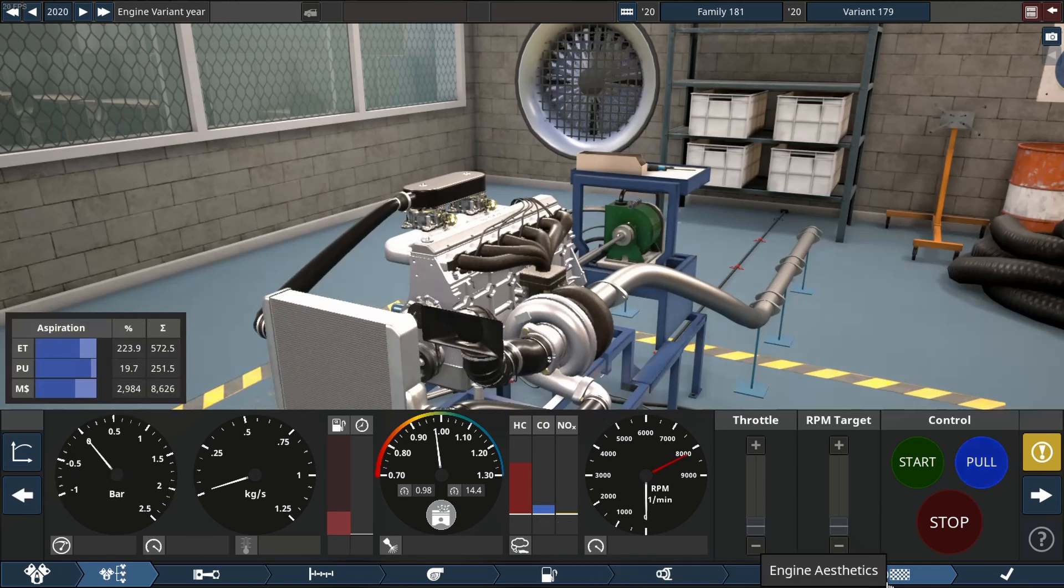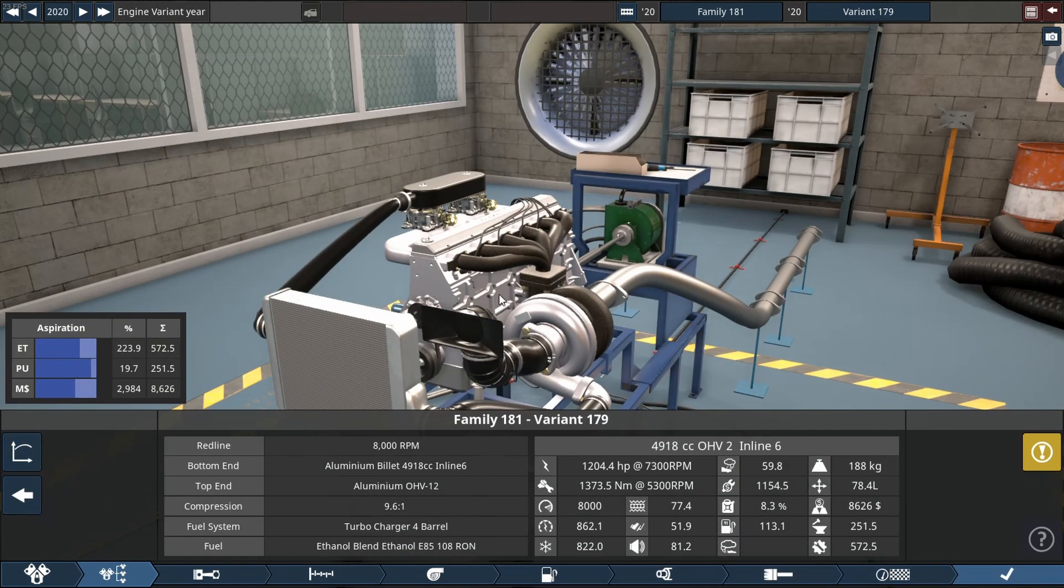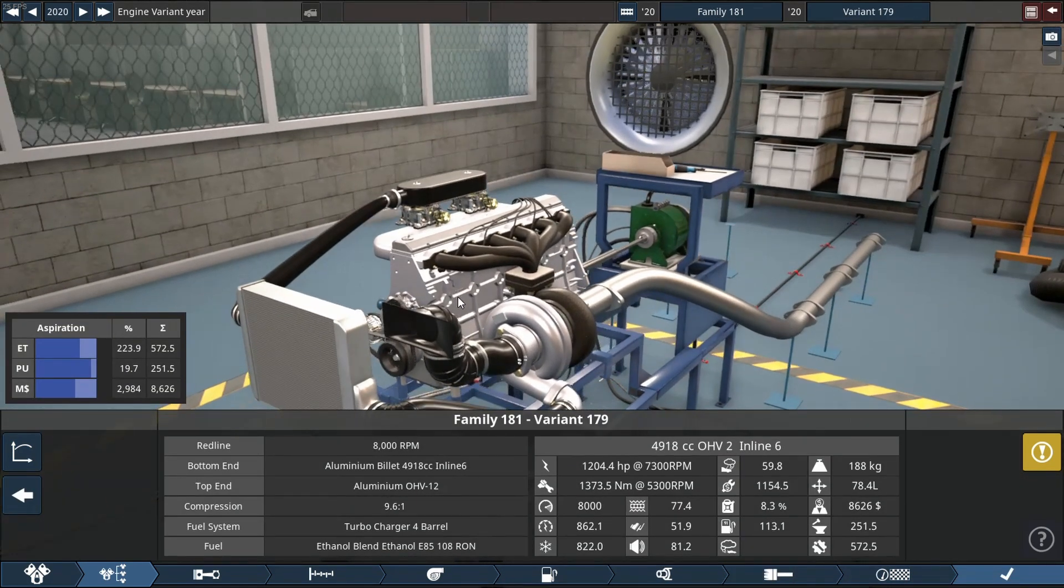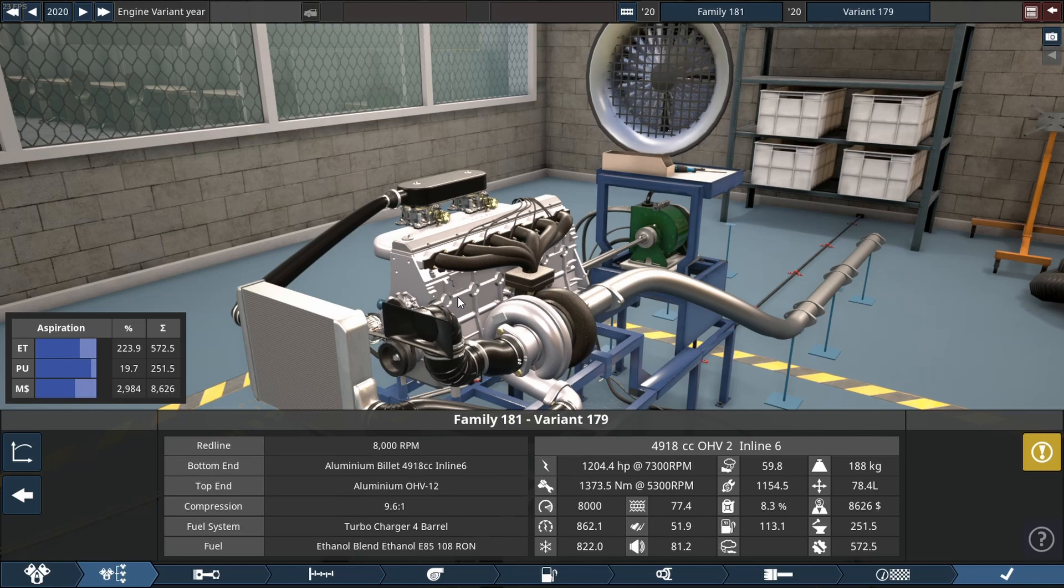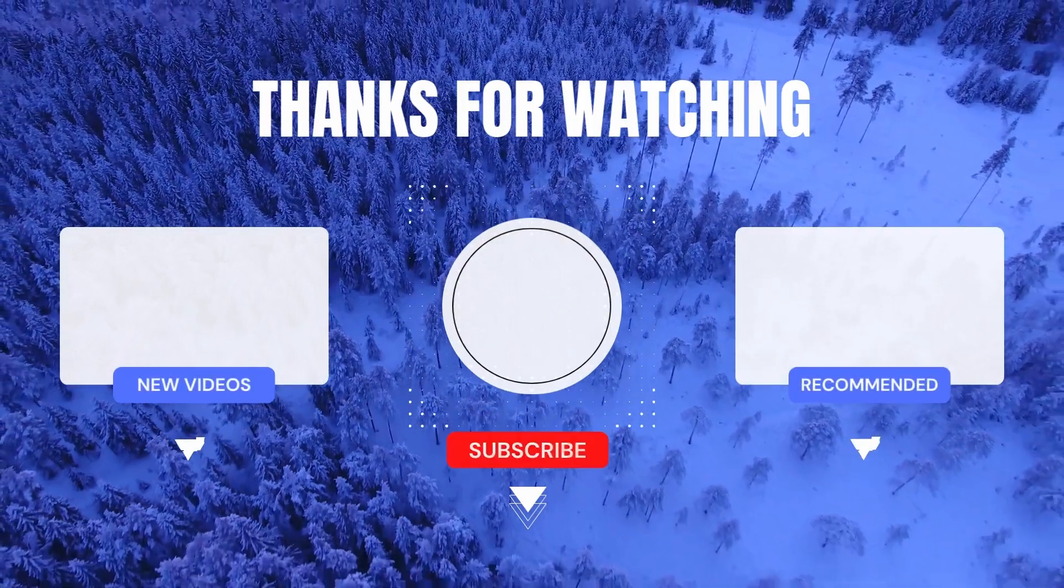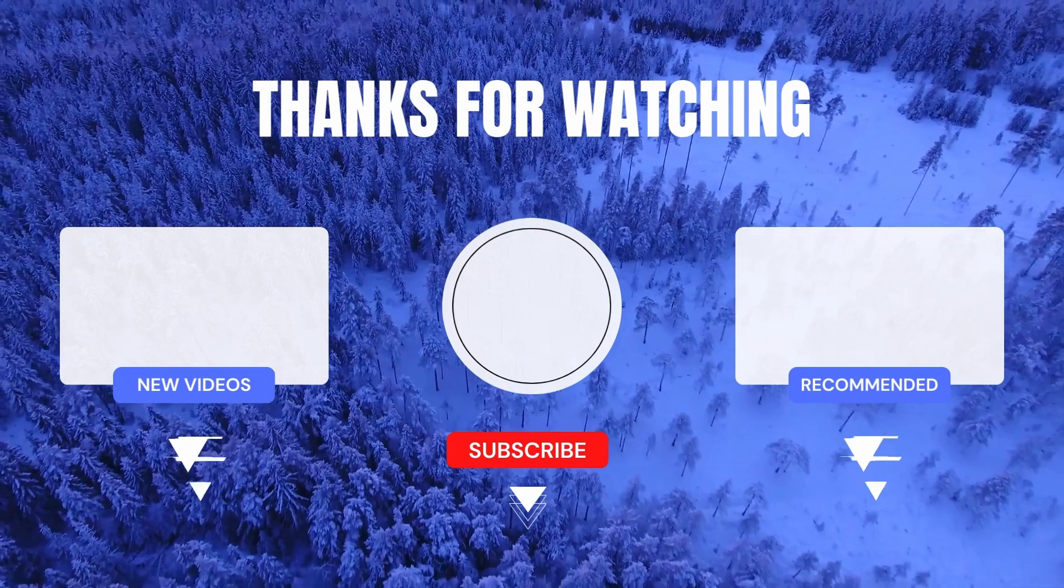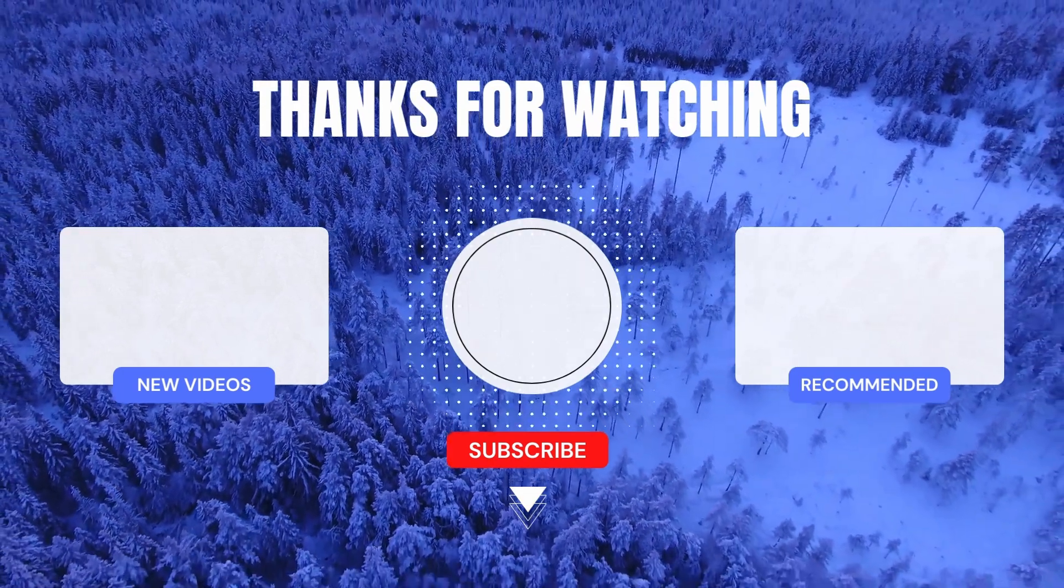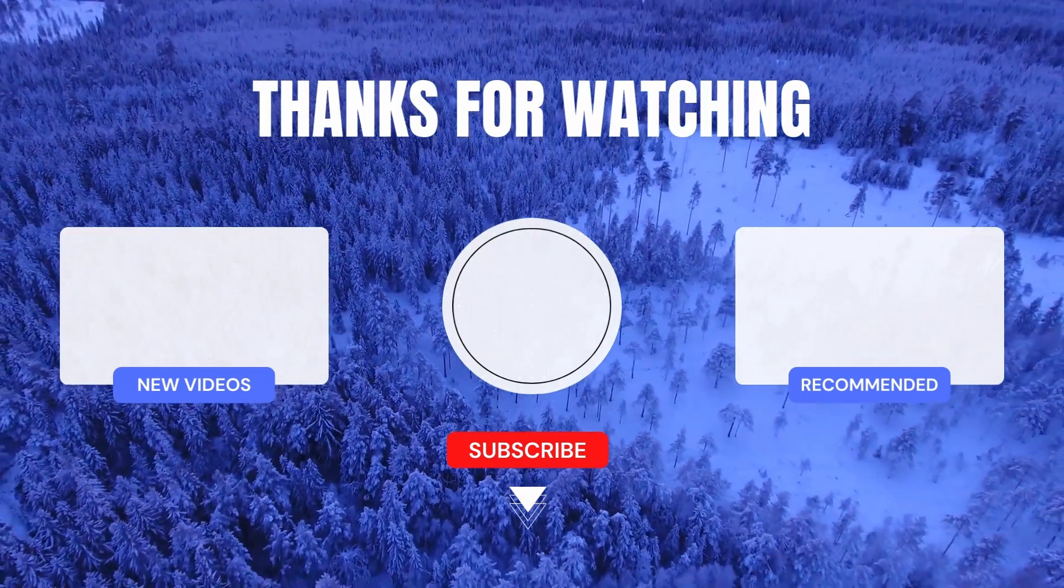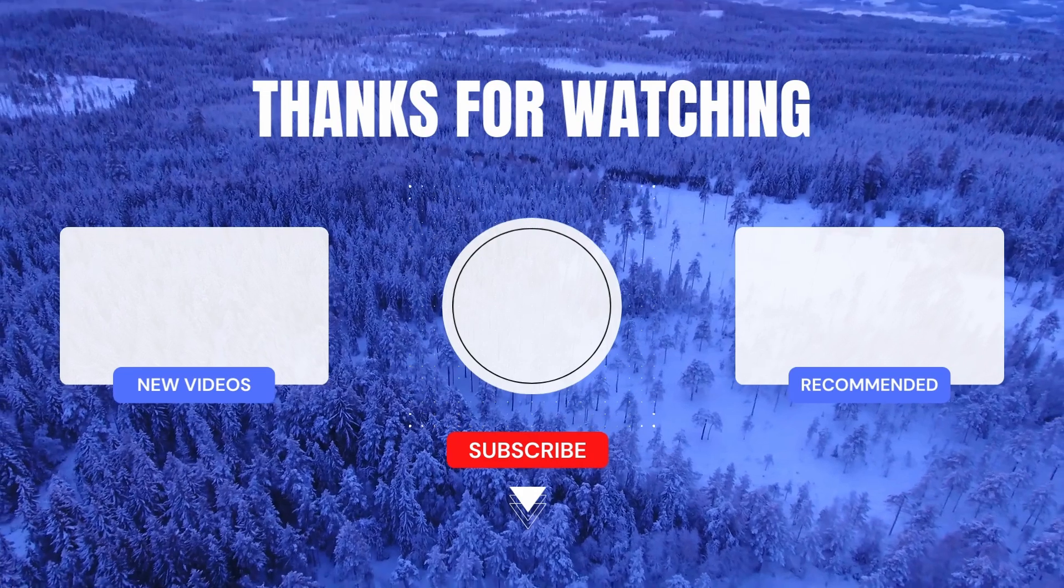I still can't believe this is a carburetor engine making this much power. But anyways guys, if you enjoyed this video, thank you first of all for watching to this point. Hit that subscribe button, smash that like button if you'd like to see more of this type of content. Anyways guys, that's all for me for today, enjoy the rest of your day, bye.